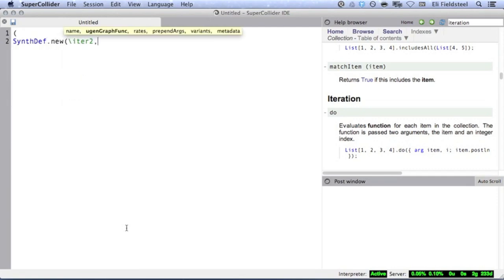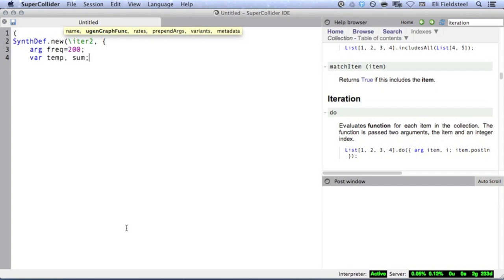Here is another example. Unlike the previous synth def, this time I'll actually incorporate the iteration count into the audio manipulation. So, I'll define an argument within the iteration block, I'll call it count.